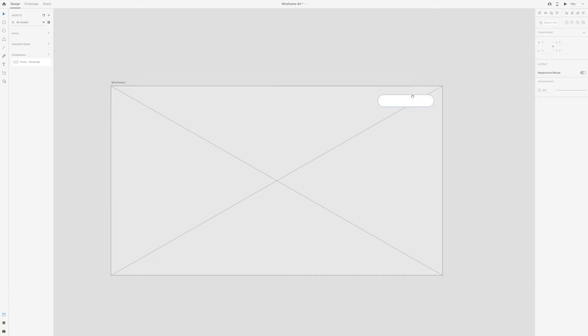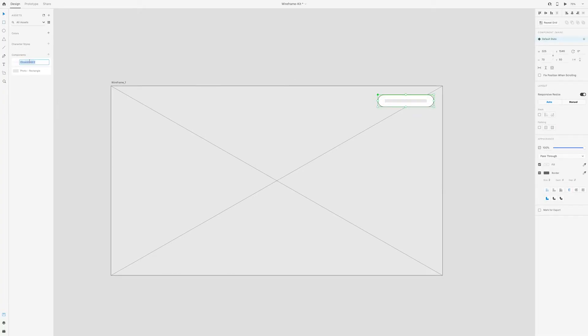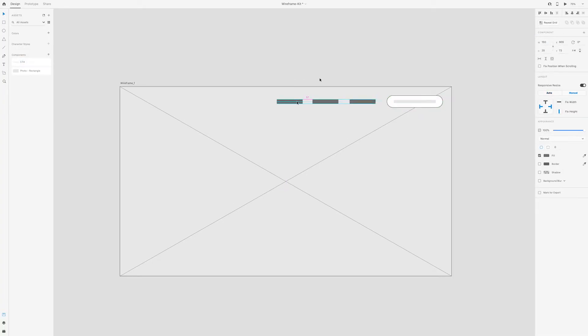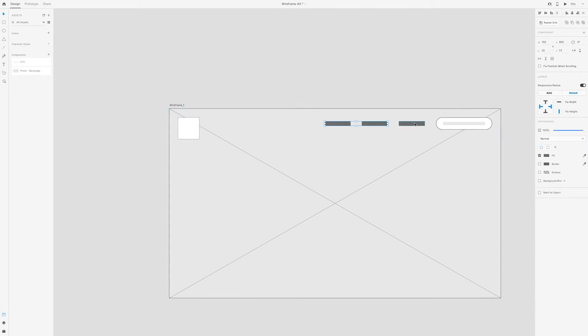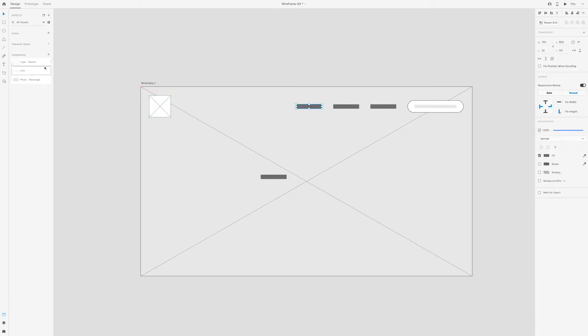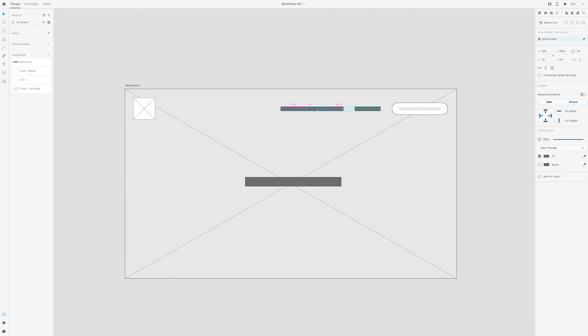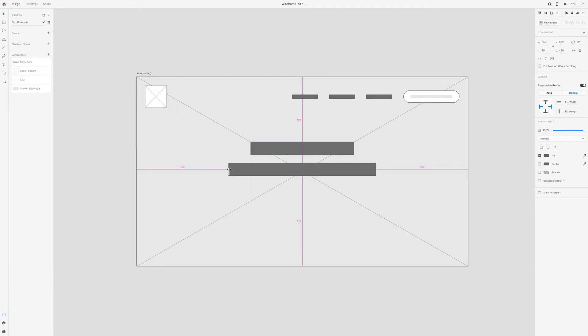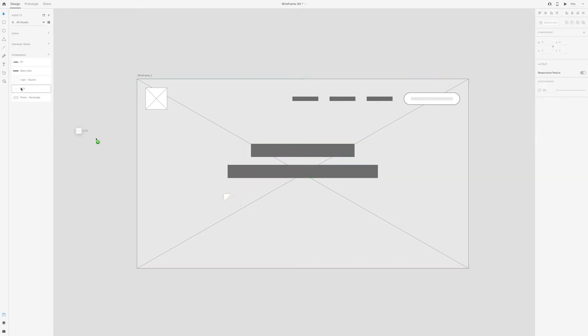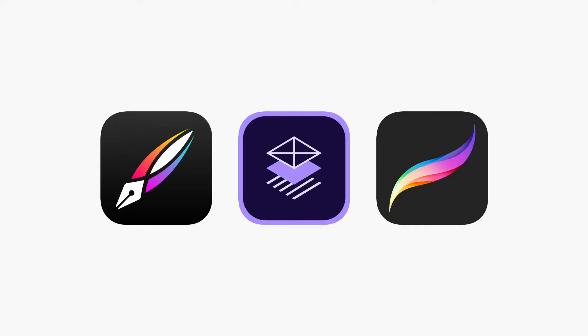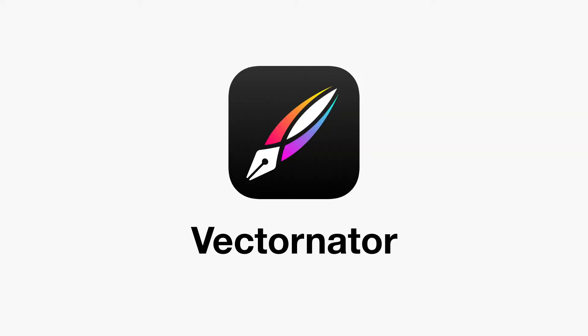In this video, I'll be answering the question: can you wireframe on an iPad? I've shared quite a few wireframing tutorials in the past. I'll leave a link to those in the description if you want to check them out. But none of them have focused on actually wireframing on an iPad. So I'll be testing out three different apps on my iPad Pro to see which one works best for wireframing.